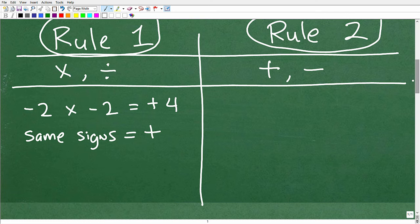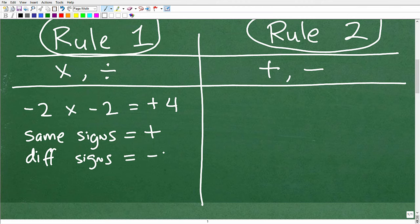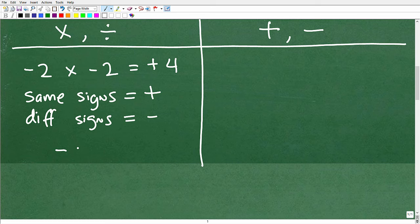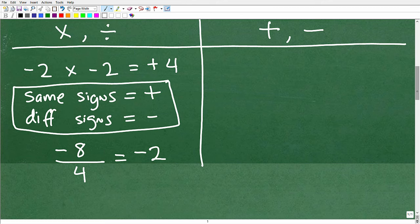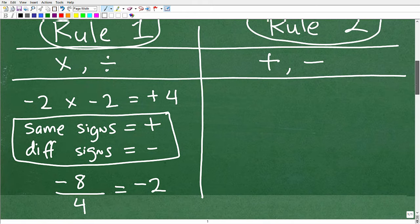If the signs are different, the answer will be negative. For example, negative eight divided by positive four — this is negative, this is positive, different signs — so the answer is negative two. This rule applies to both multiplication and division. It covers 50 percent of math operations, so it's very easy, but also easy to forget — make sure you take notes and remember it.